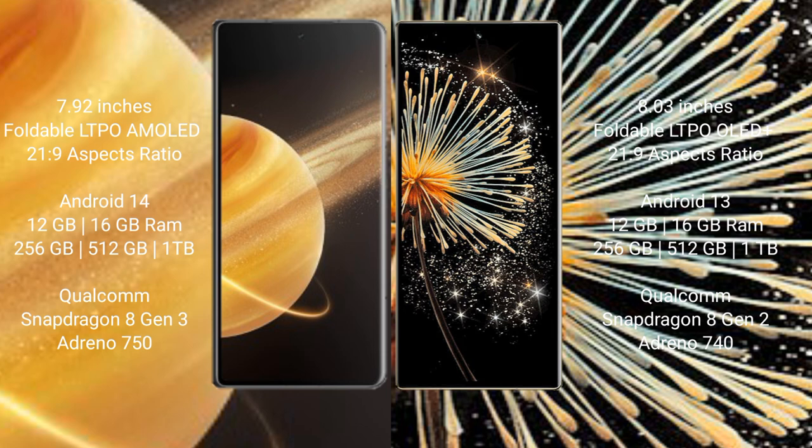Xiaomi Mix Fold 3 comes with 12GB or 16GB RAM and 256GB, 512GB, or 1TB internal storage, Qualcomm Snapdragon 8 Gen 2 processor, and Adreno 740 GPU.